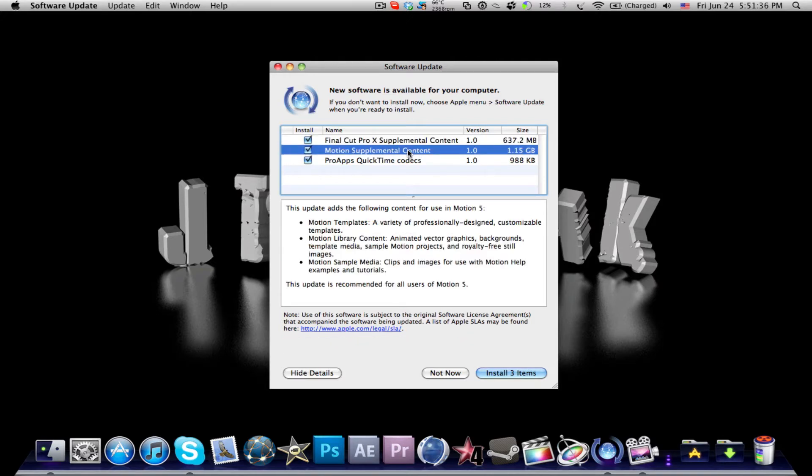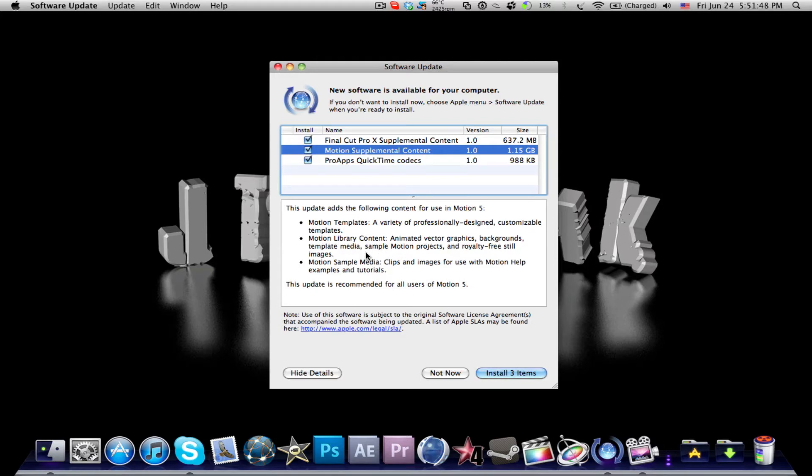And in Motion supplemental content, it's around a gig and a bit. You'll have a bunch of templates, library content with graphics, backgrounds, templates, royalty free still images, and you'll have sample media for support with motion help, examples and tutorials.